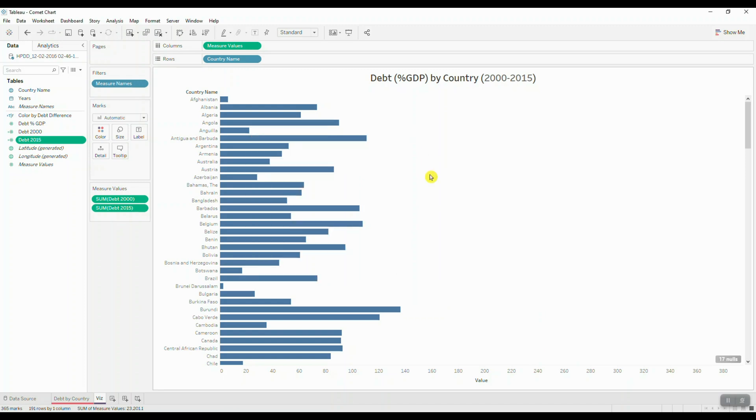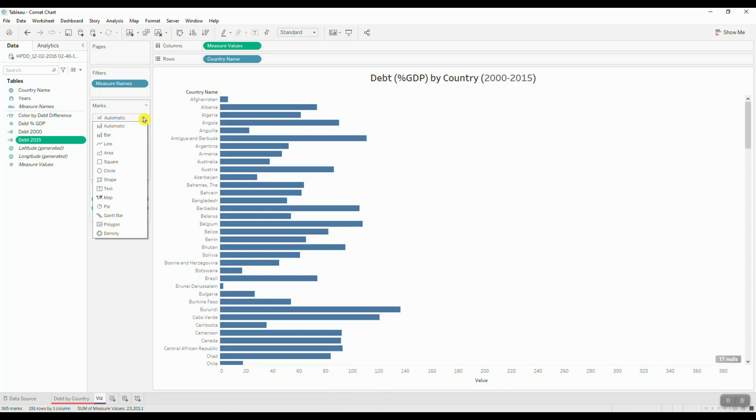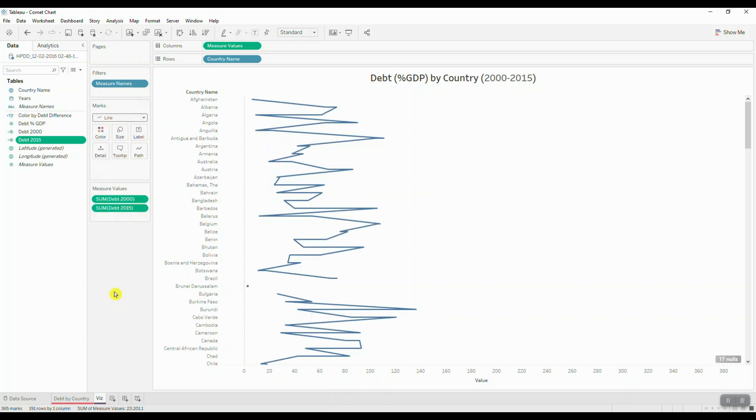So next we're going to change our mark type to a line. So I'll click on marks, change it to a line, and we should be able to see something that looks like this. Next we'll bring in our measure names field and drop it on path.